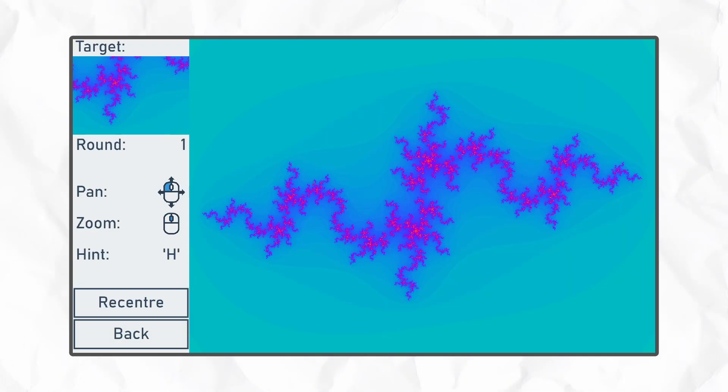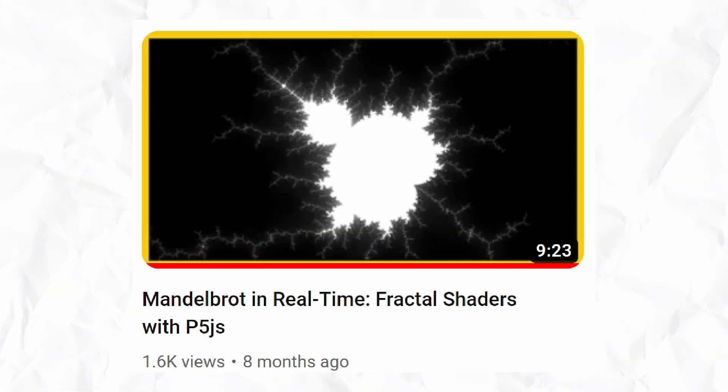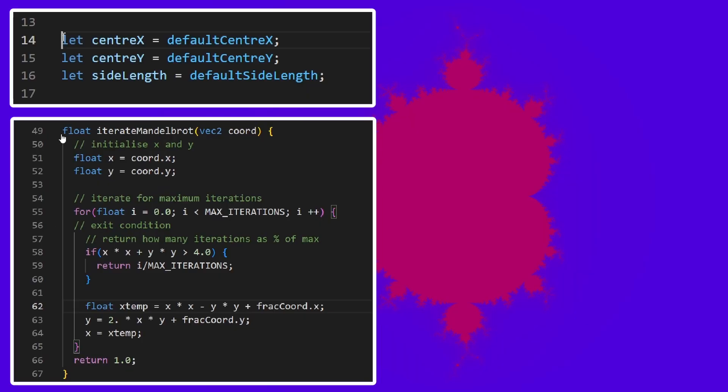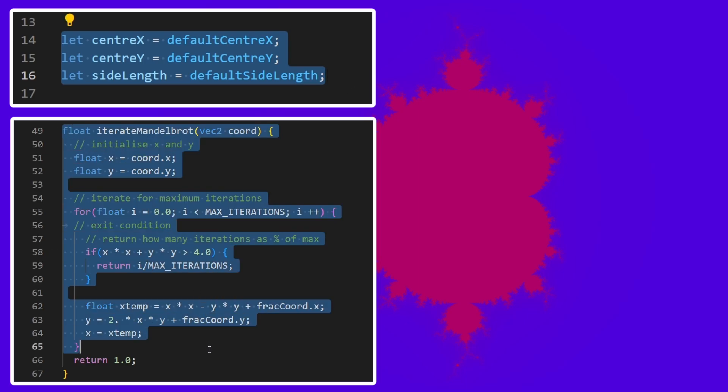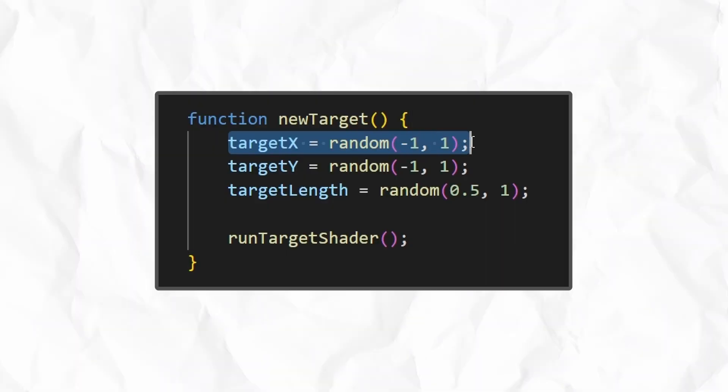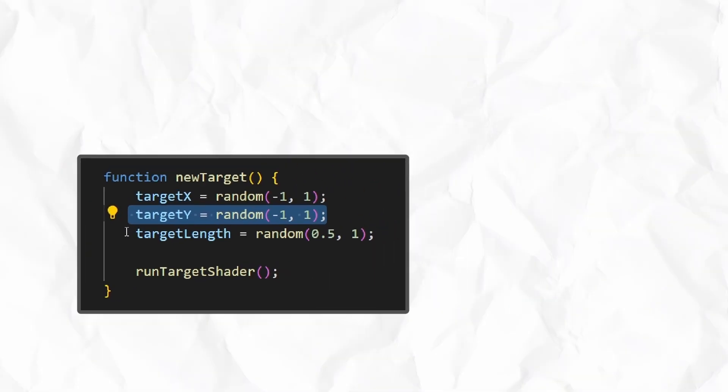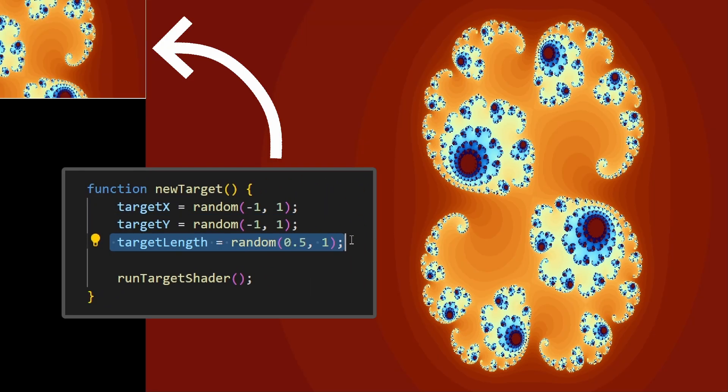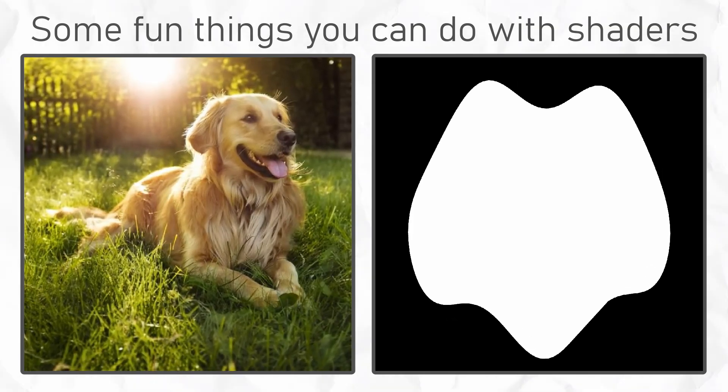The first thing to tackle was generating a target image. The way the original code is set up thankfully made it pretty easy. If you haven't seen the original video, I wrote some code and a WebGL shader that, when given a centre point and a side length, would generate the fractal that fits in that rectangle. So all I had to do was randomly select a position and zoom level, and I had my target. By the way, if you want to learn about shaders, I'll link my intro to shaders video in the card.